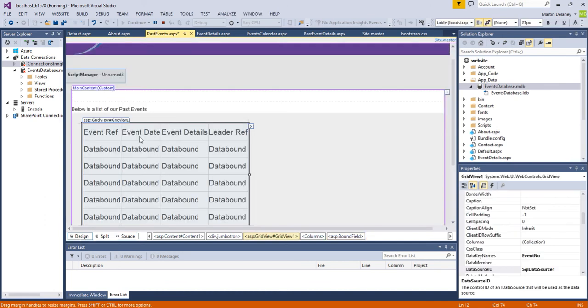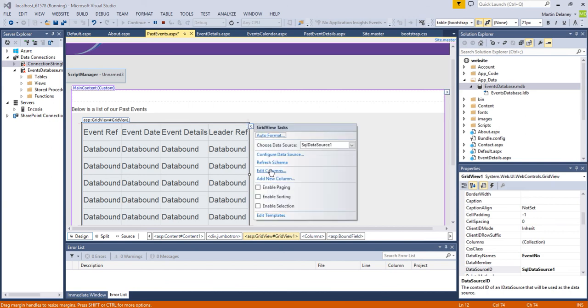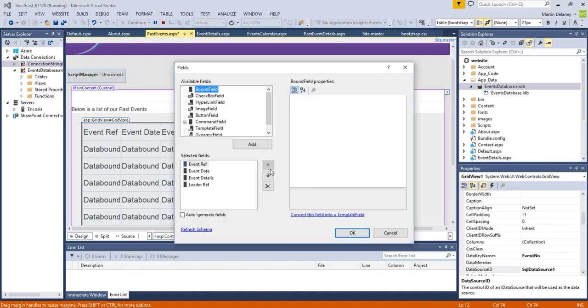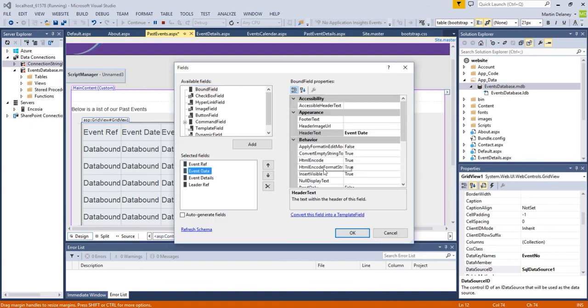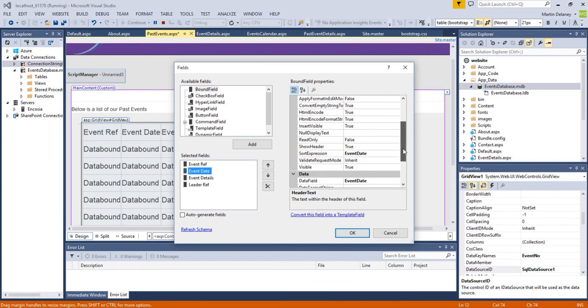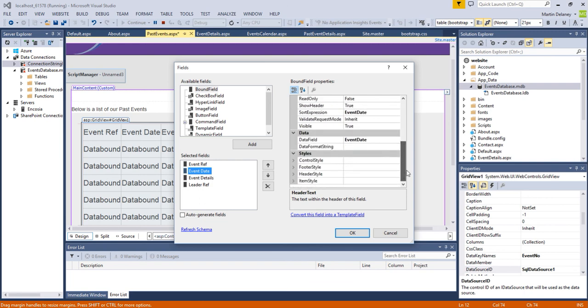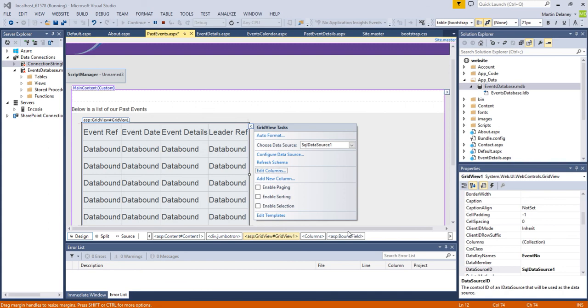And the only other thing I want to change is I want to change the event date to a long date. So I'm going to actually go to the grid and edit columns. I'm going to go to event date and down to the actual date data format string. And I'm going to go curly brackets, not colon, and I'm going to put a large D which gives a long date format and I'm going to click okay.